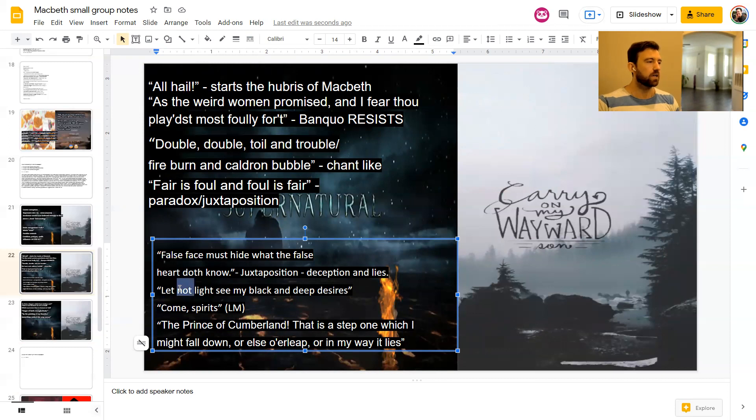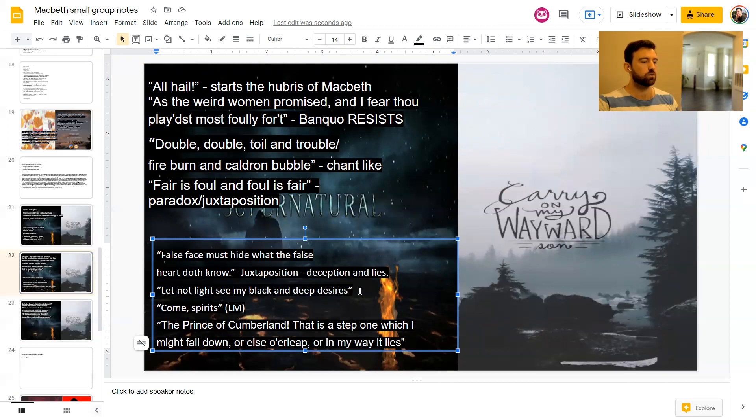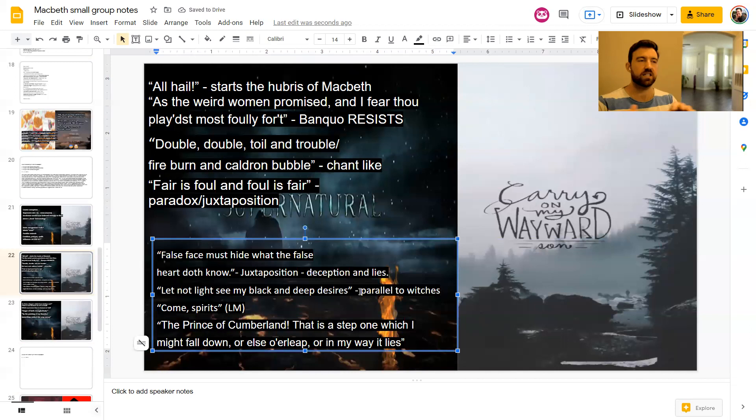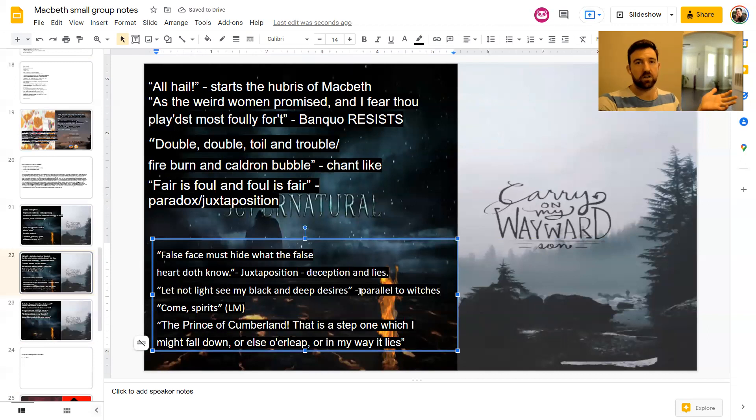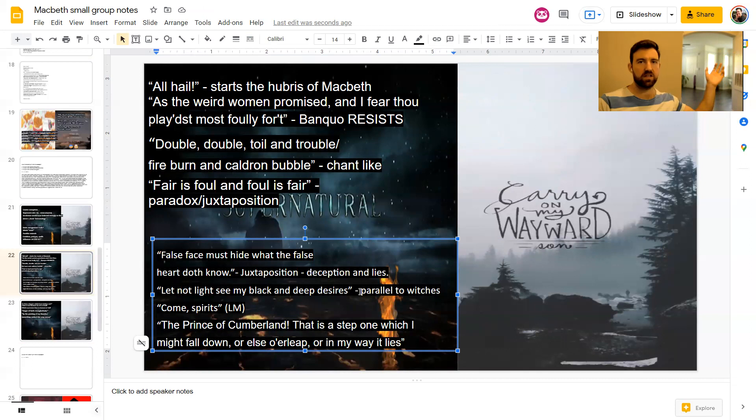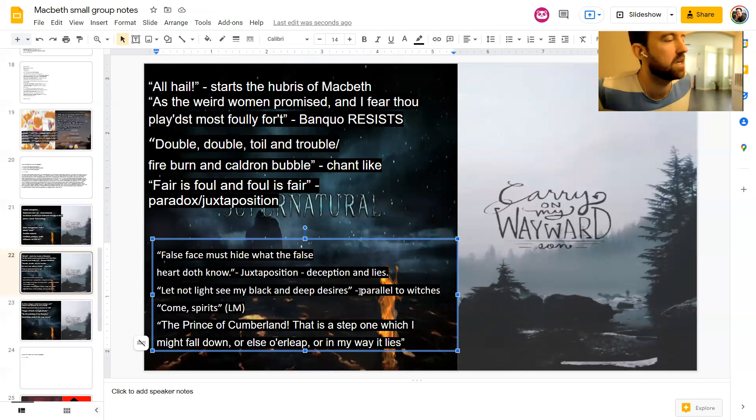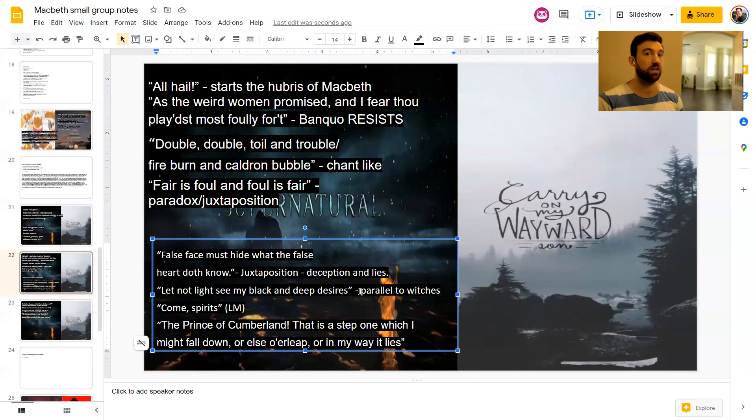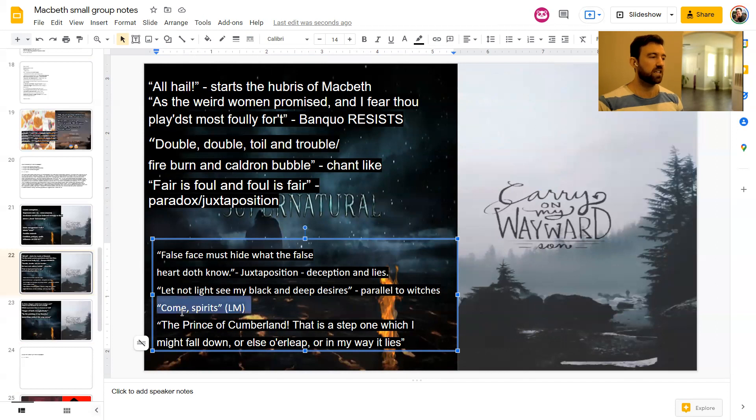Let not light see my black and deep desires. This also is a parallel to the witches because of the fact that the witches almost always operate in secrecy and darkness. When we first meet them, they're on the heath, right? Like out in the forests, basically on their own. And that's how Macbeth wants to operate now. He wants to be hidden in the shadows away from everything.